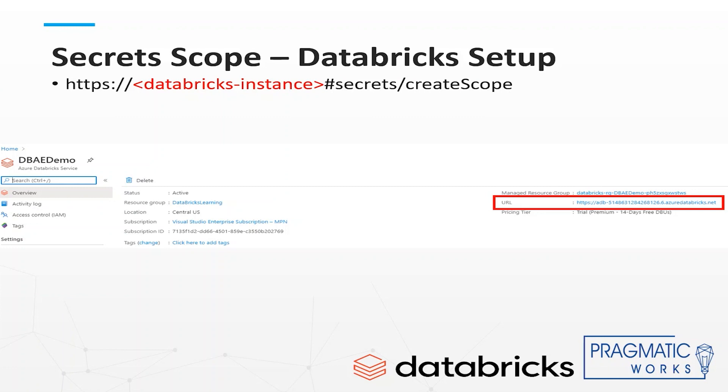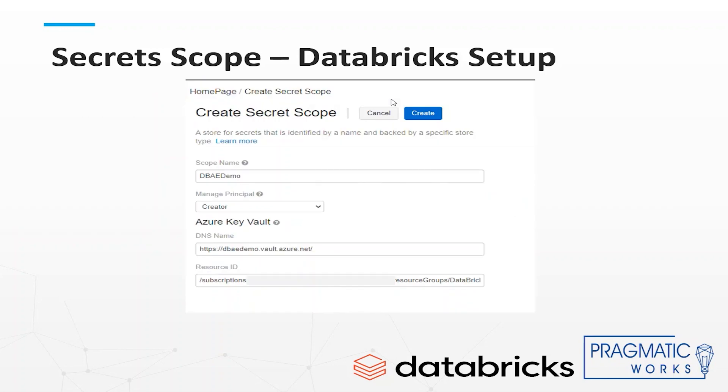Next you need to get the URL of your Databricks service. In a browser navigate to that URL followed by hashtag secrets slash create scope which is case sensitive. That will open the Databricks create secret scope page. Enter in the name you want to identify this vault by within Databricks called the scope and the DNS and resource ID you saved from the vault properties and select create.